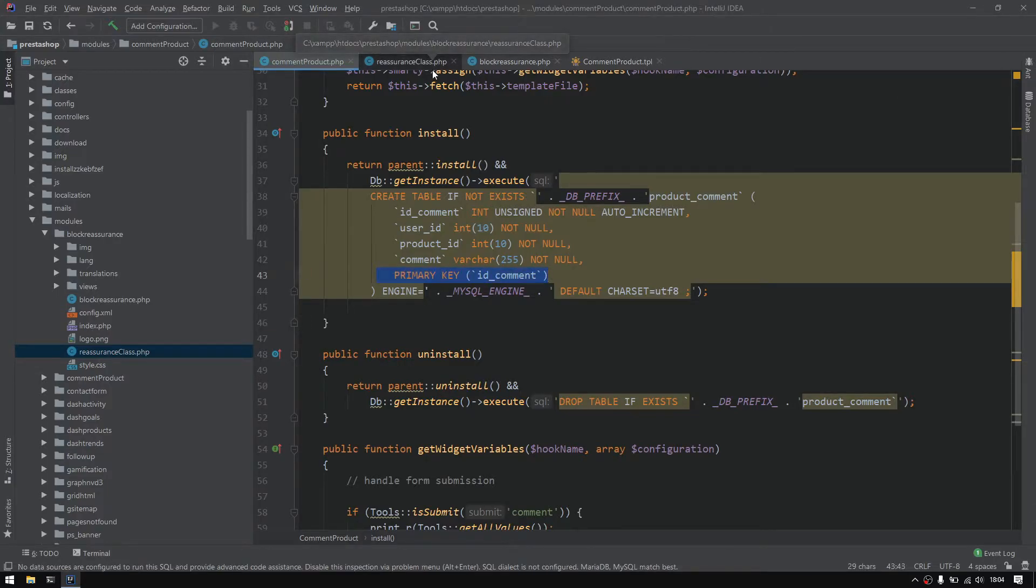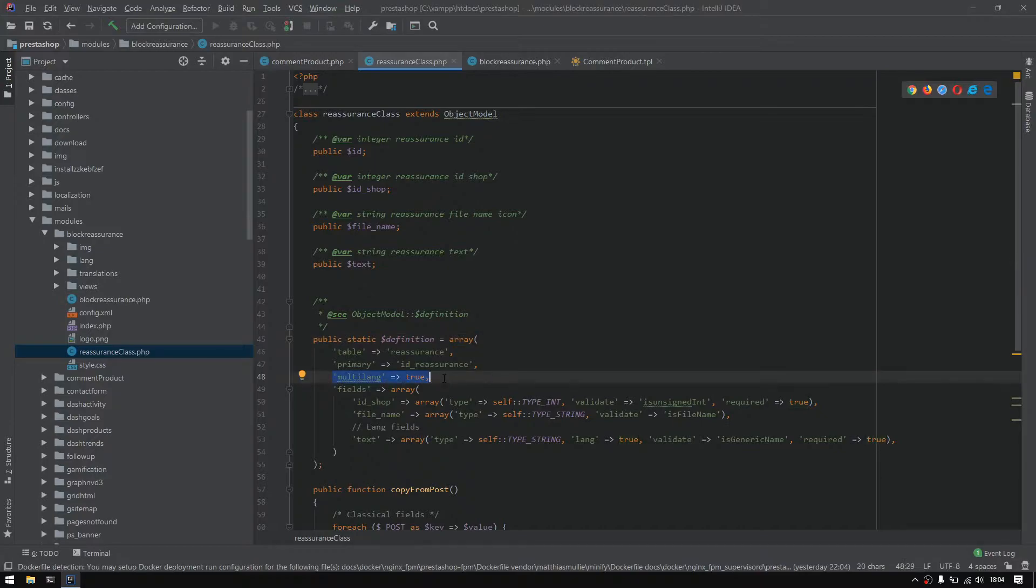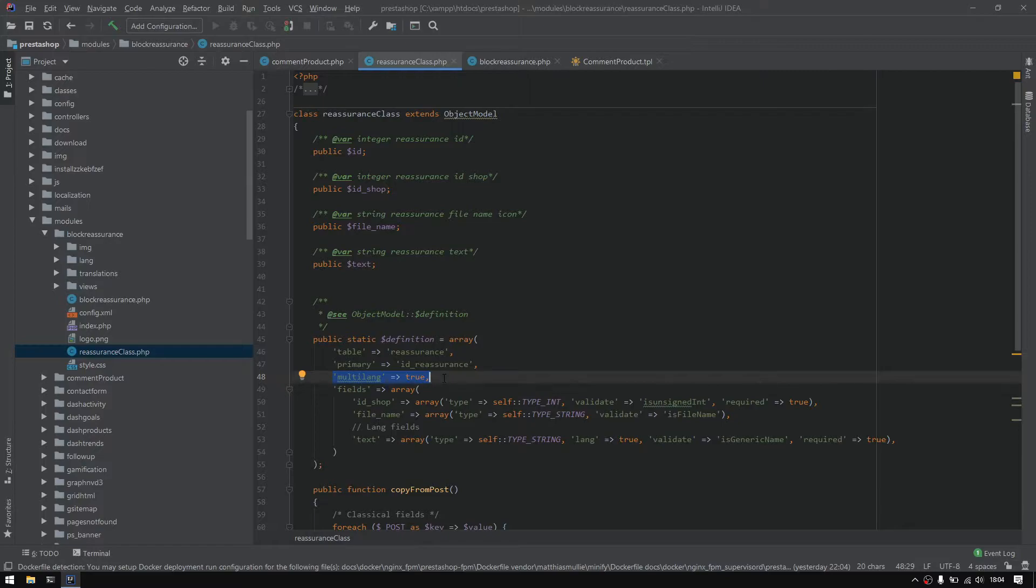And we have multi-language true or false in case you would like to have a multi-language or translation plugin. The next thing is really important, which is the fields. And right here we define the structure of our table. So for example, this one reassurance, we have an id sharp, we have a file name, and we have a text, and all these three are actually defined right here.